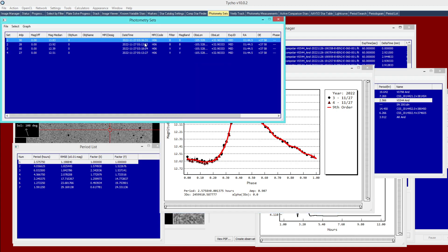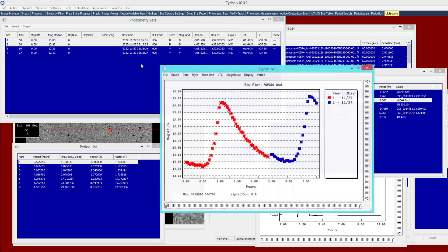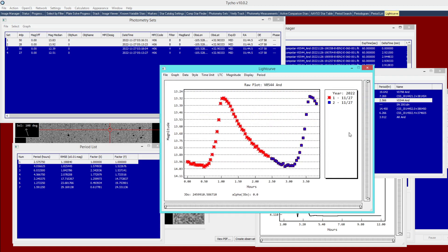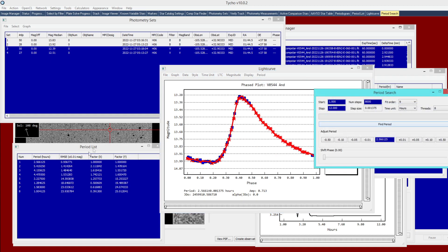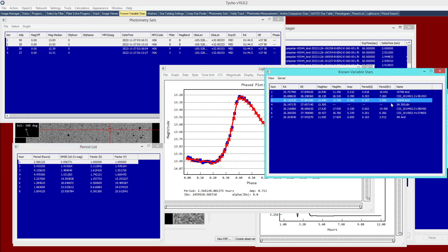I do this once more with the B-filtered images: select the two B-filter sets, go to Graph > Plot Selected, apply a small offset to align the data points, then run a period search. It comes back with 2.566 hours, which exactly matches the expected result from the known variable star period column.